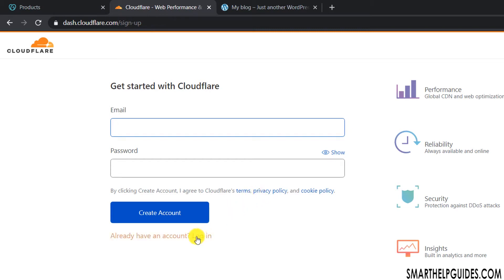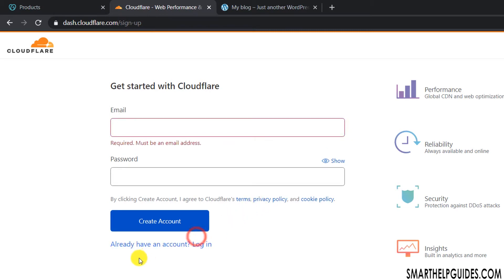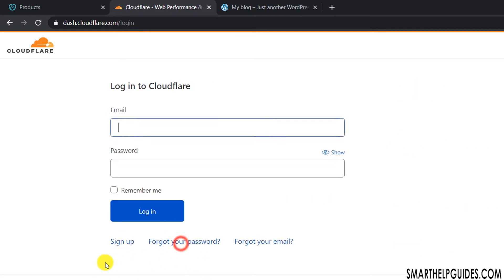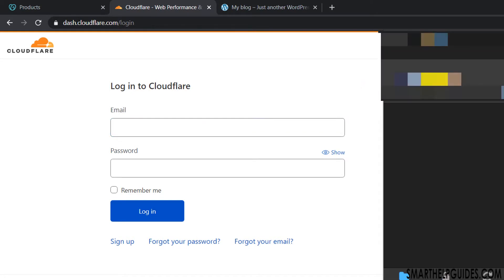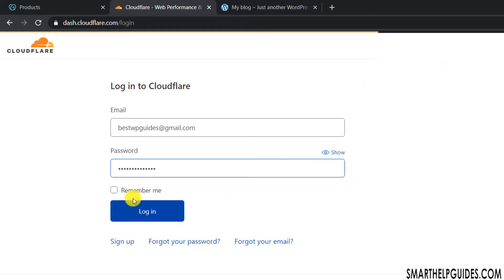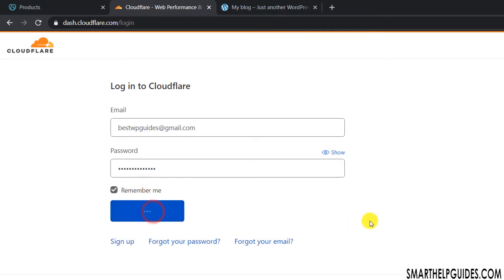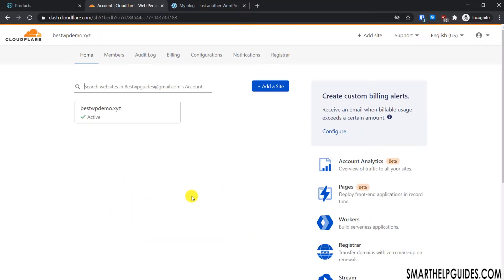After signing up, you will get a verification email — just click on it and your Cloudflare account will be activated. Then log into your Cloudflare account. Enter your email address and password, then click 'Remember Me' and log in. That's how simple it is to sign up for Cloudflare.